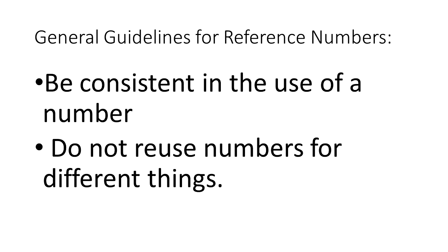So a few general guidelines. Be consistent in the use of a number, meaning do not use the same number to refer to different things.